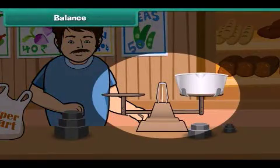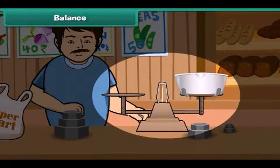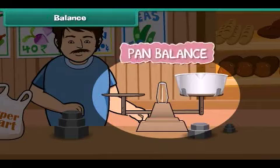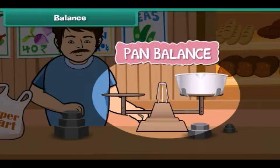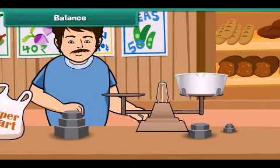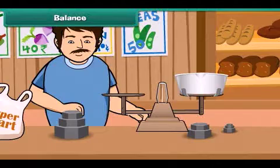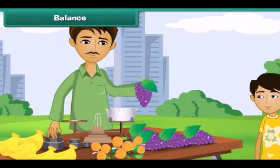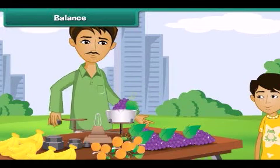Have you seen this instrument? Yes, it is a pan balance. You may have seen it at a grocery store with vegetable sellers and fruit sellers.